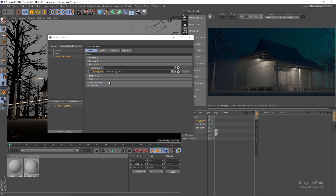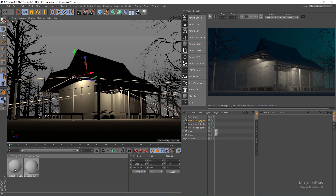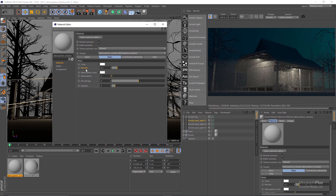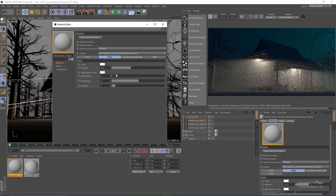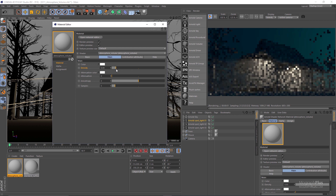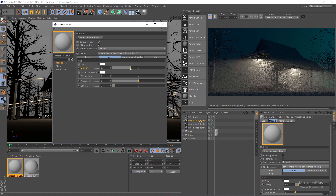Let's open up the atmosphere volume shader and go through its parameters. In order for atmosphere volume to work you need to have a density higher than zero. Let's set it to something like 0.35. Density controls the atmospheric volume density — you can see the effect in the IPR as I'm increasing and decreasing the density.